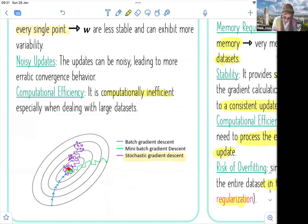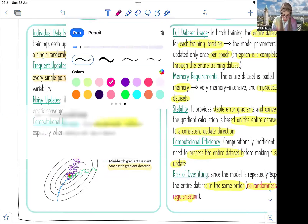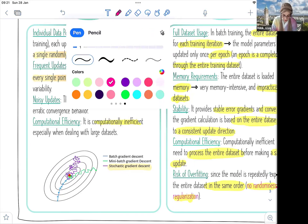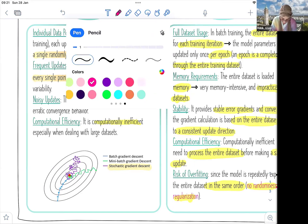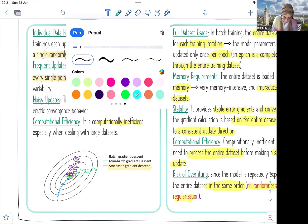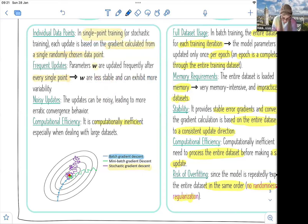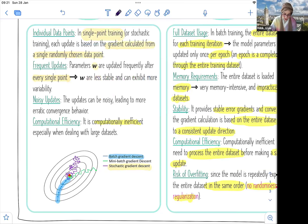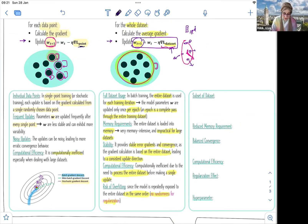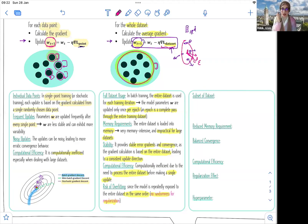Batch gradient descent is still computationally inefficient because we need to process the entire dataset before making a single update. There is also a risk of overfitting because the model is exposed to the whole dataset in the same order, with no randomness for regularization — we don't randomly sample training points like in stochastic gradient descent. Looking at the plot of the loss function contours, with the batch gradient in blue, we can see more stable and faster convergence, since the average direction does not randomly change or oscillate across different directions.